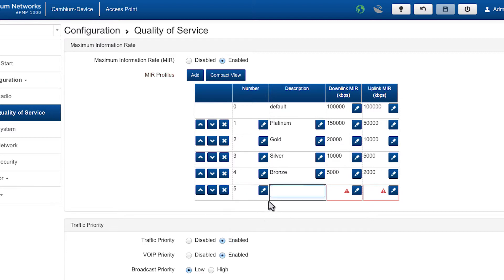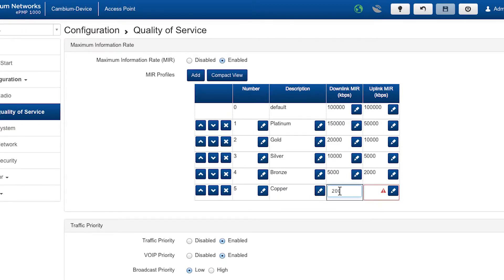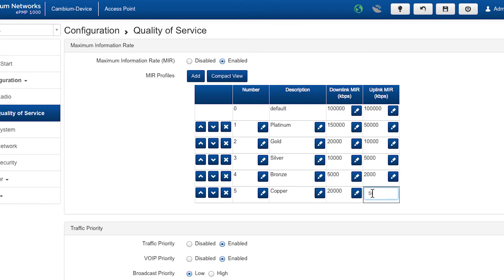Name the profile. Select the downlink grade. Enter in the uplink rate. Save your changes.